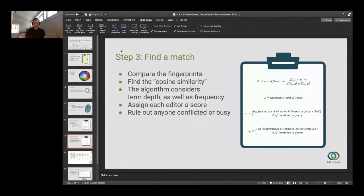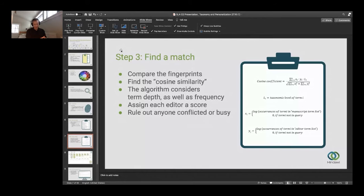We rank those scores and then run some rules to exclude people that have a conflict of interest — say if they work at the same institution as the authors — or if they're busy because they're already handling too many papers. That gives us a ranked list of editors that are available to handle this paper.